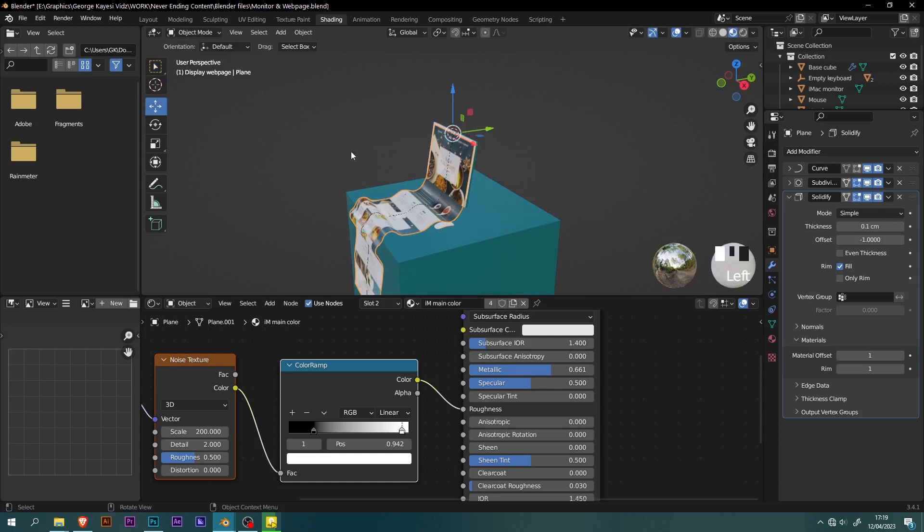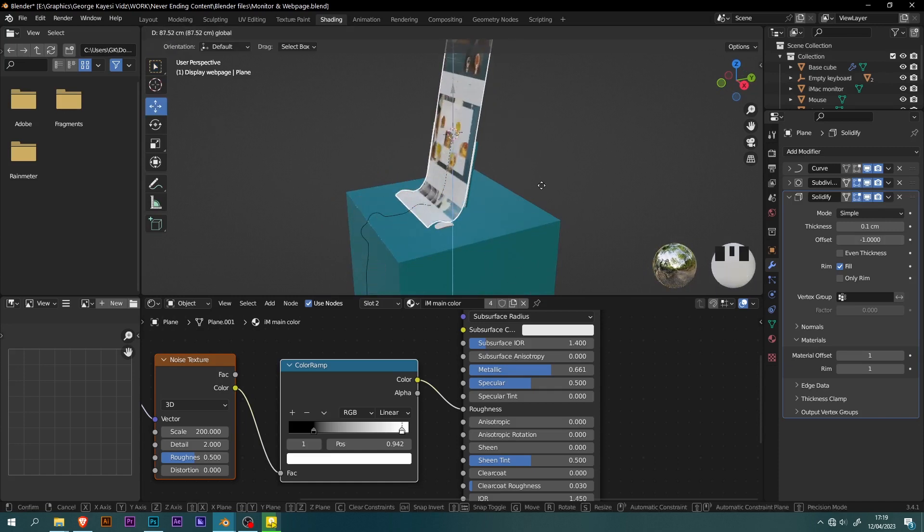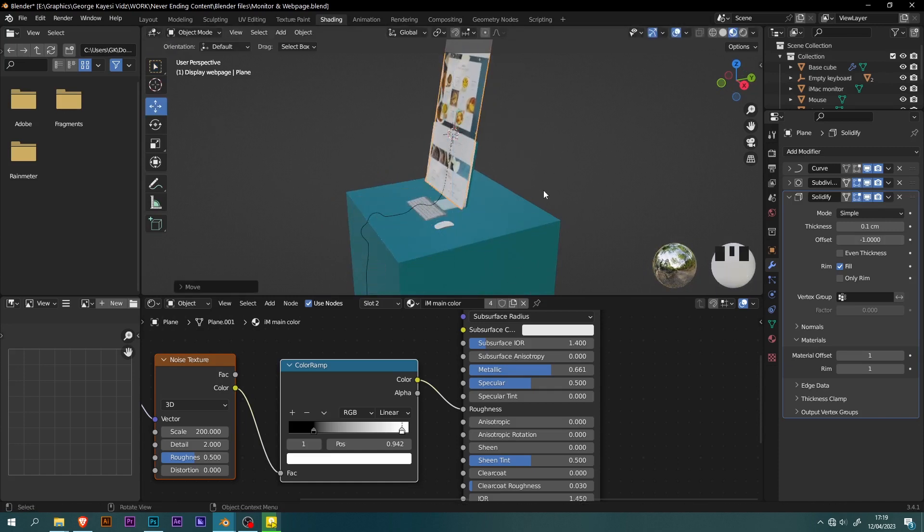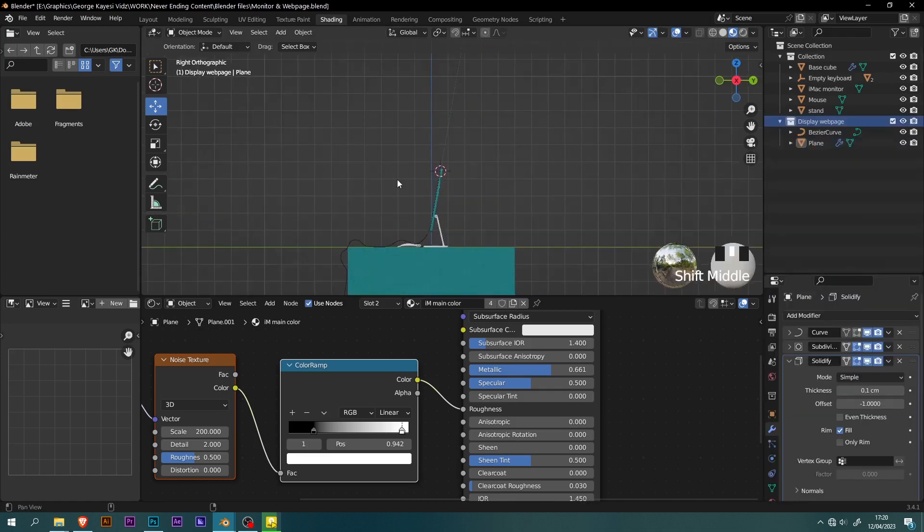If you select the plane and move it along the Z axis, you can see how it is moving along the Bezier curve. But as you can see, the plane is going above the monitor.